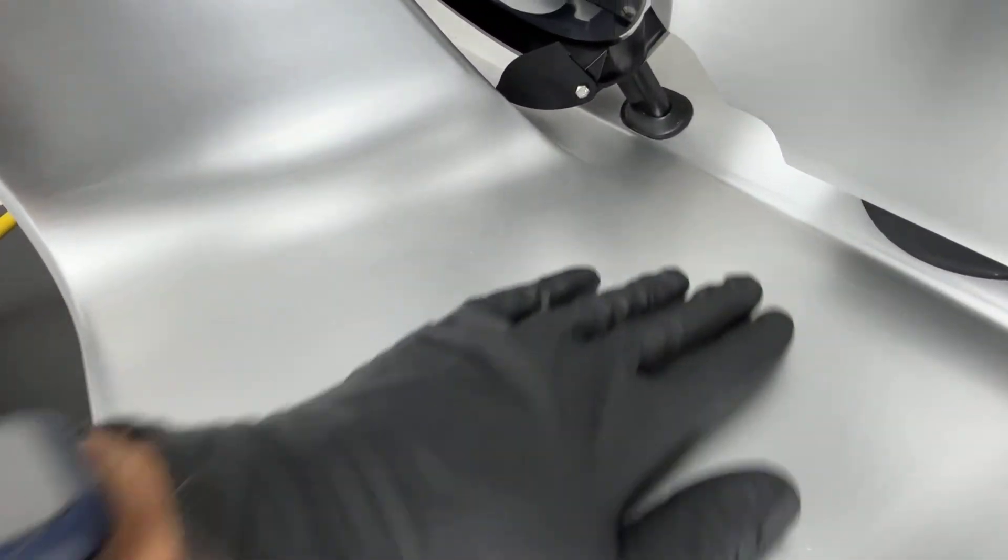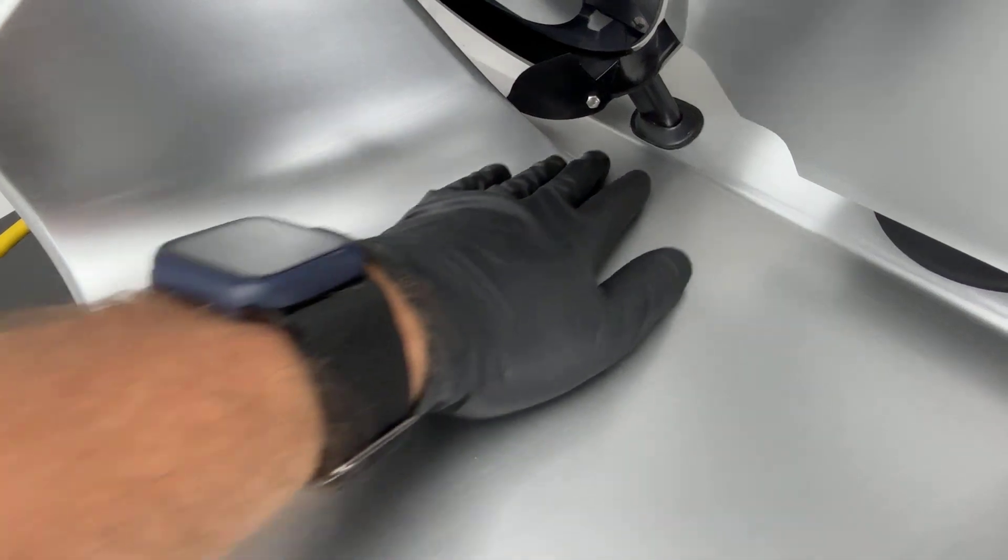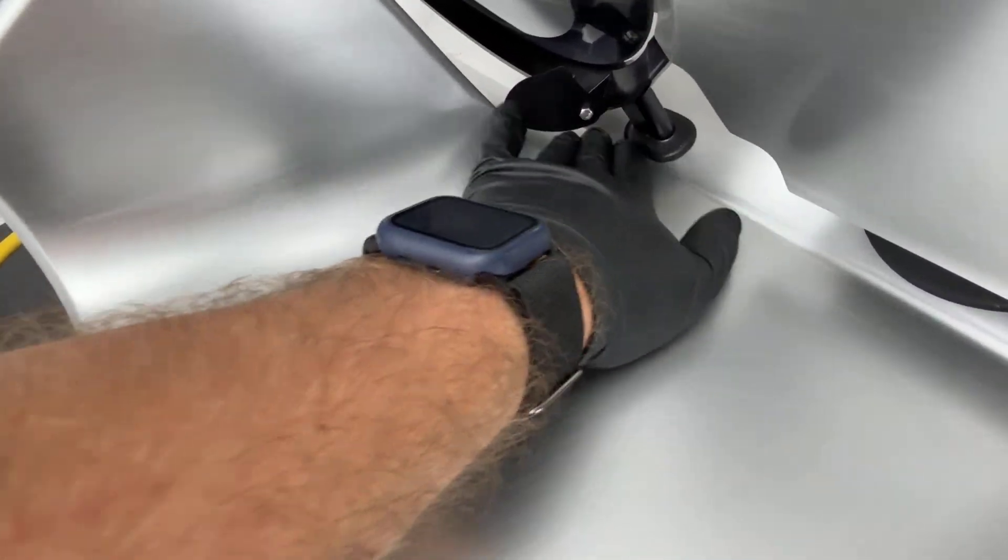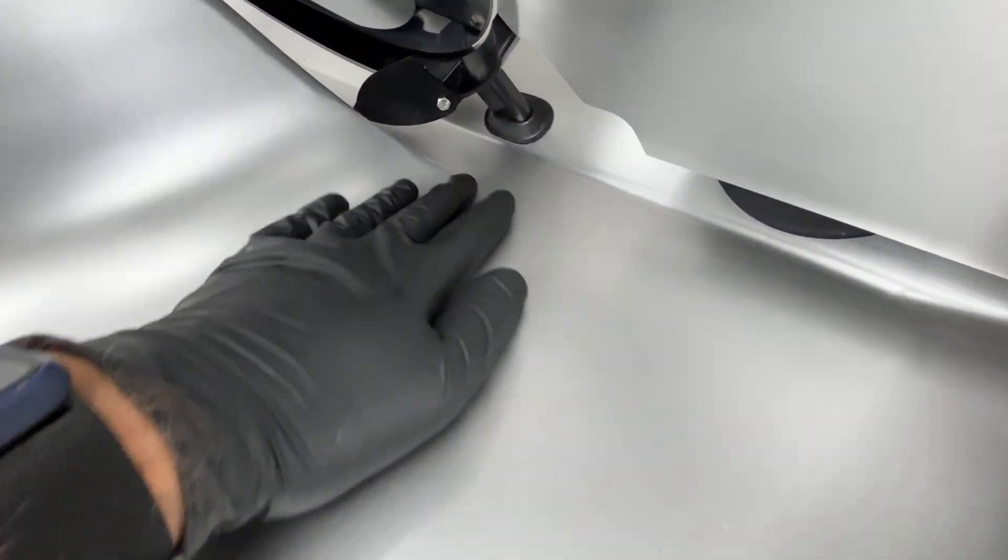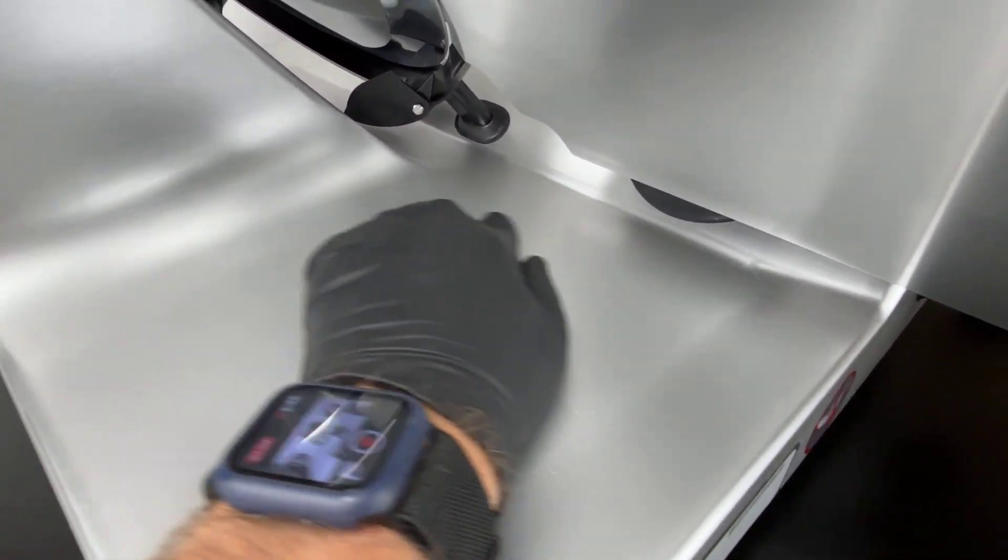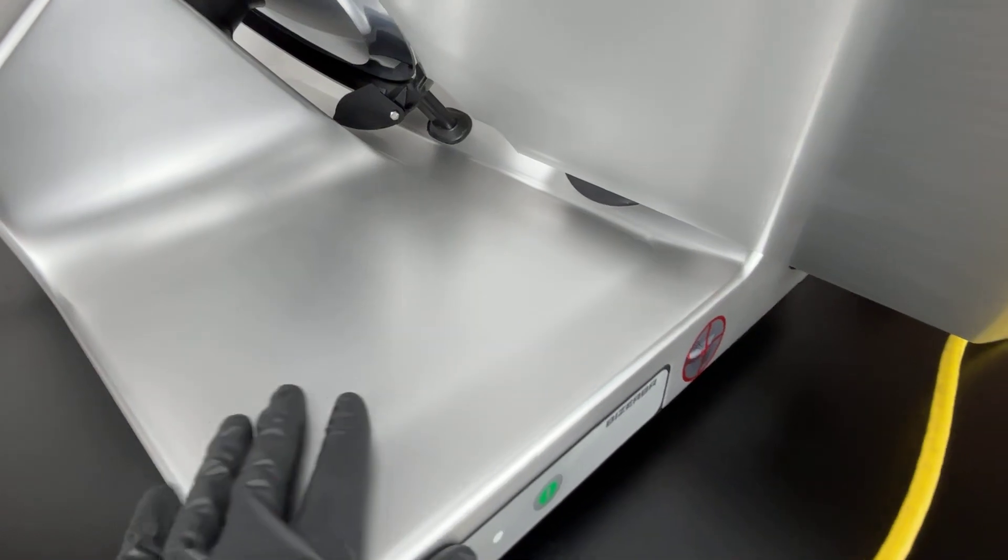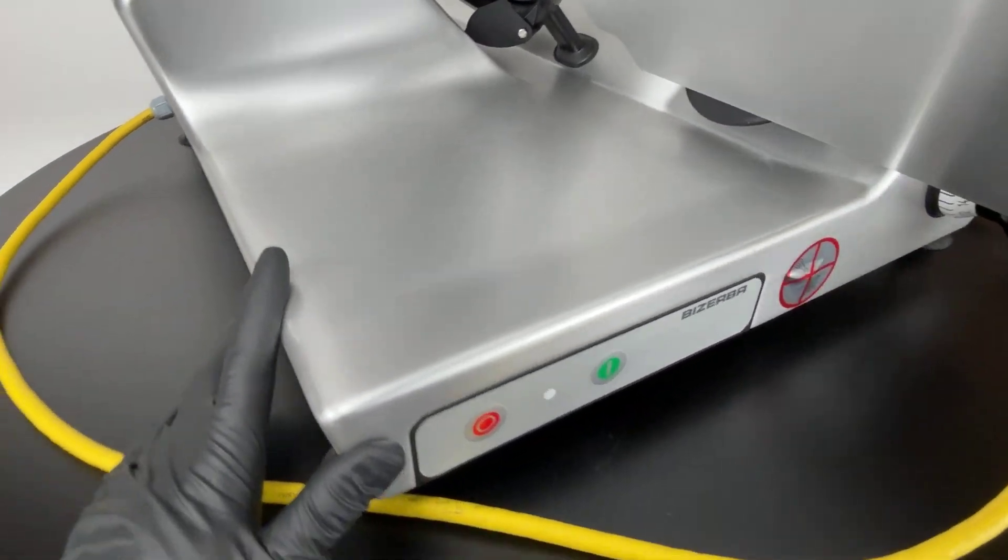This is also in really good shape. Normally, you see scuffing back there, but there's honestly very little. There's some light scratches. It goes over here.